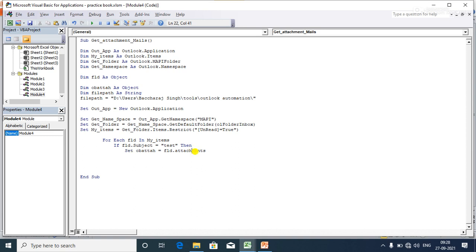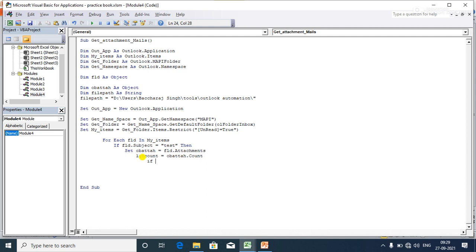Now I have stored all the attachments in this object. Next I need to count the attachments using Count, to get the number of attachments. Then I check: if Count is greater than zero, meaning there is an attachment, I proceed to the next step.